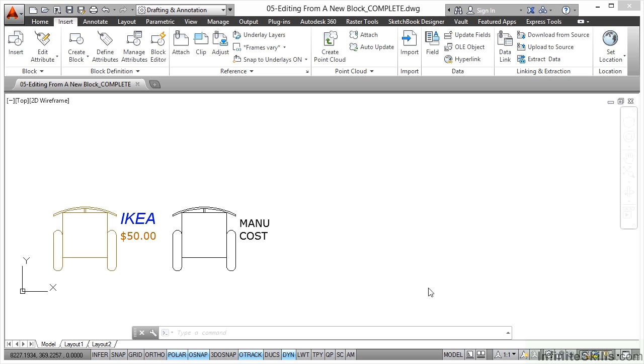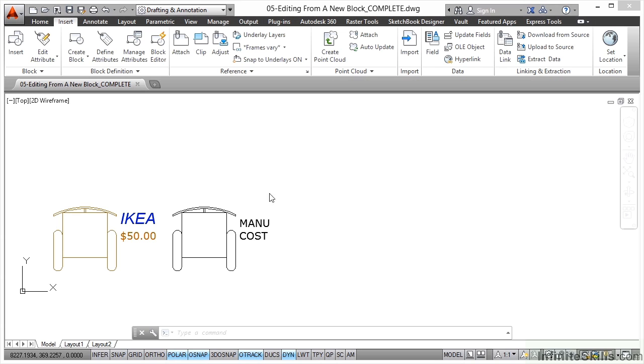If you look at the top of the drawing, you can see 05 editing from a new block complete. That's the drawing we're using in the video. If you want to follow along with the drawing in your working files, you're looking for editing from a new block dot dwg.